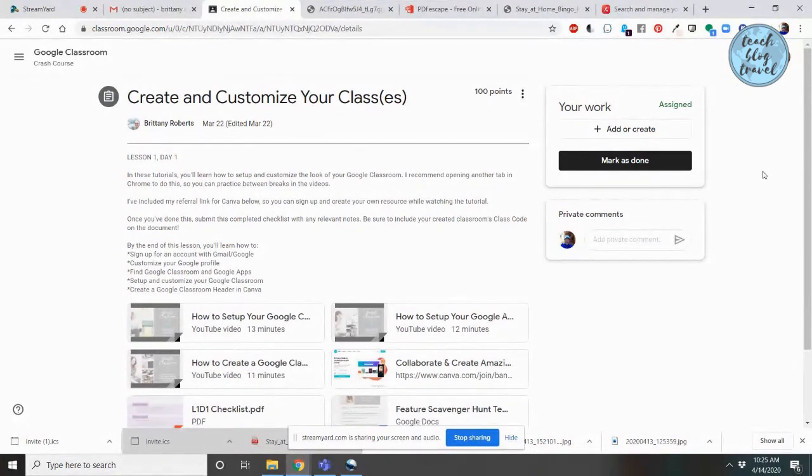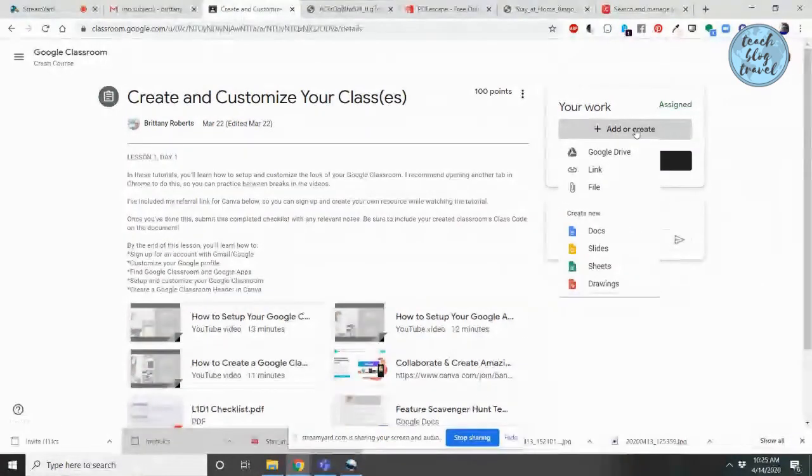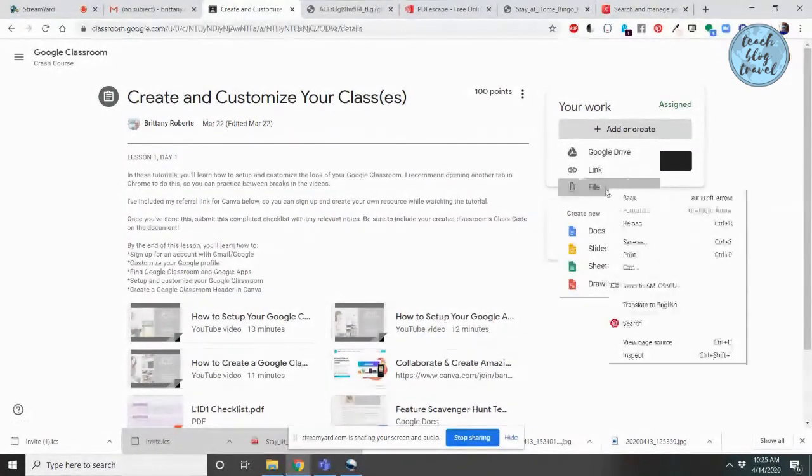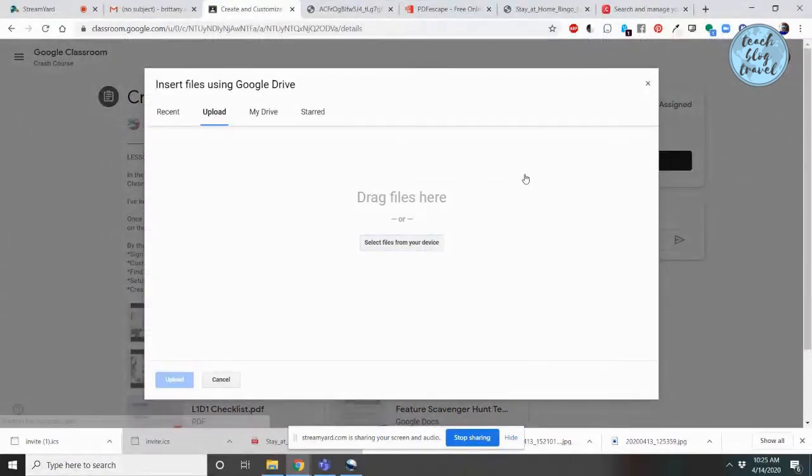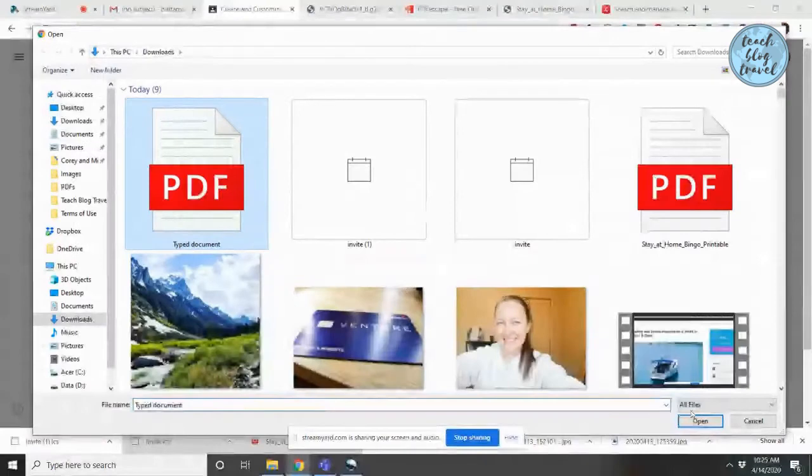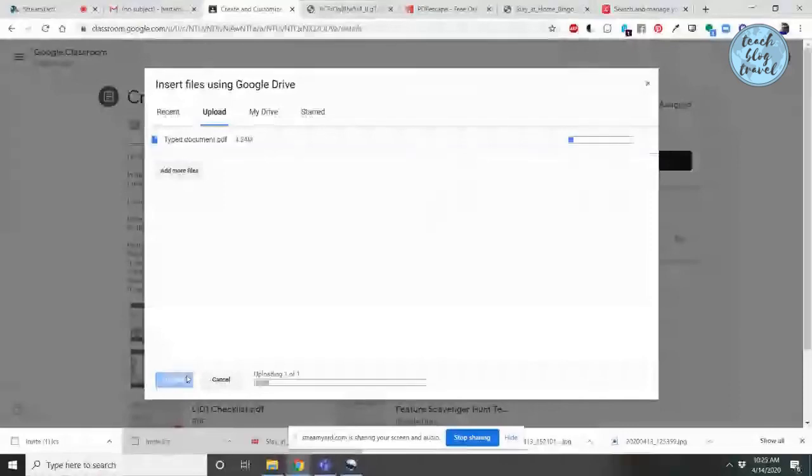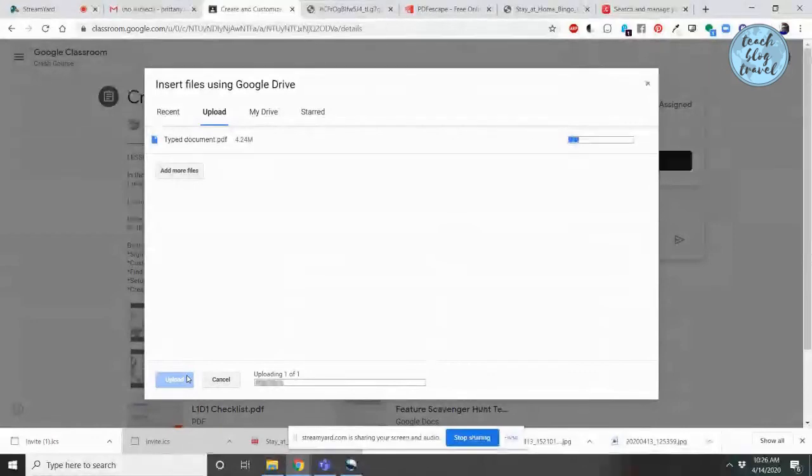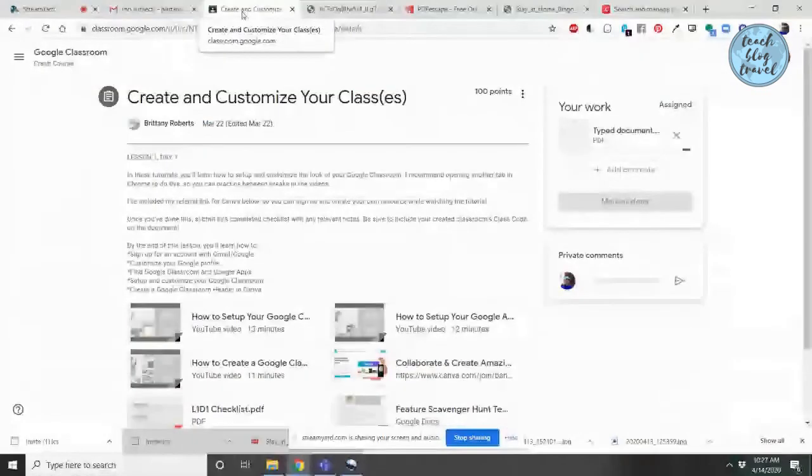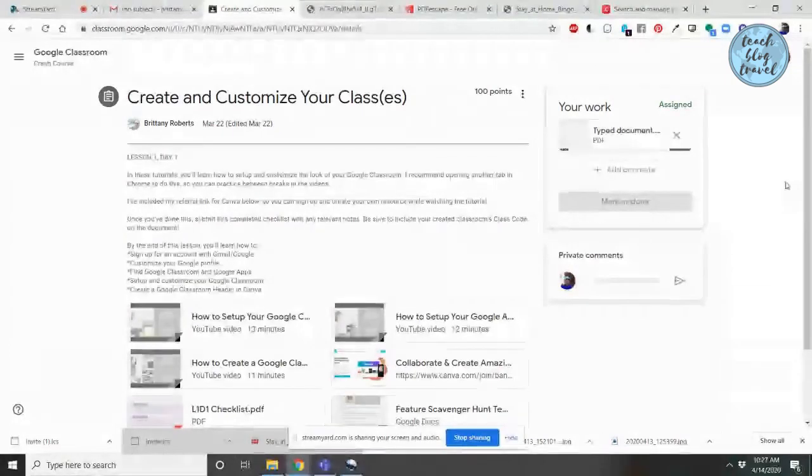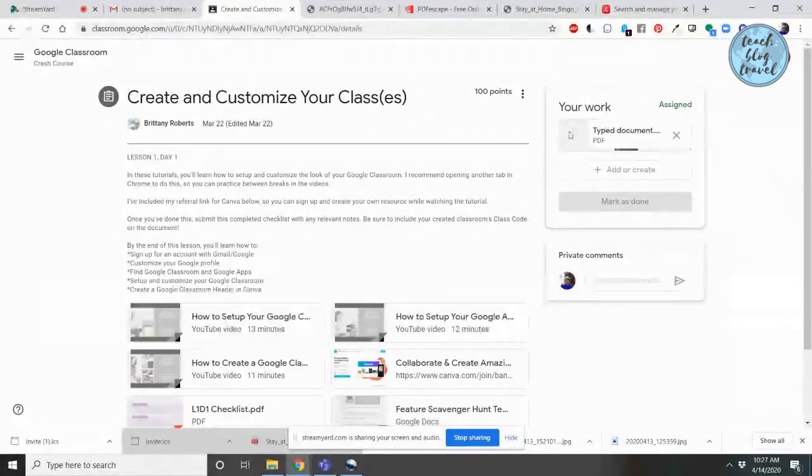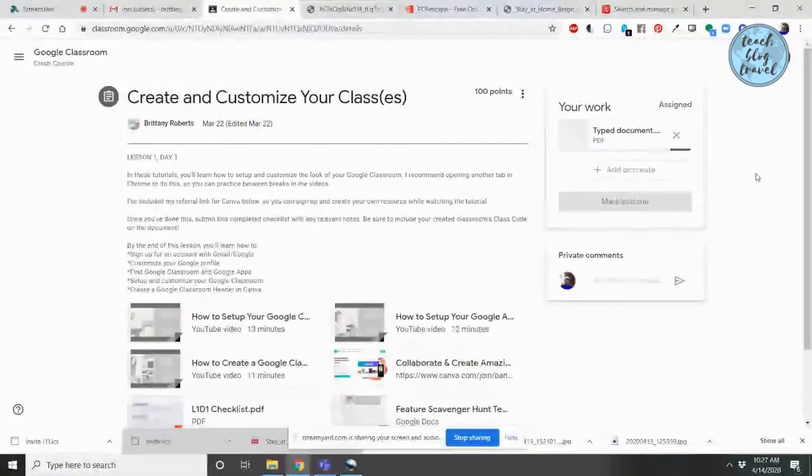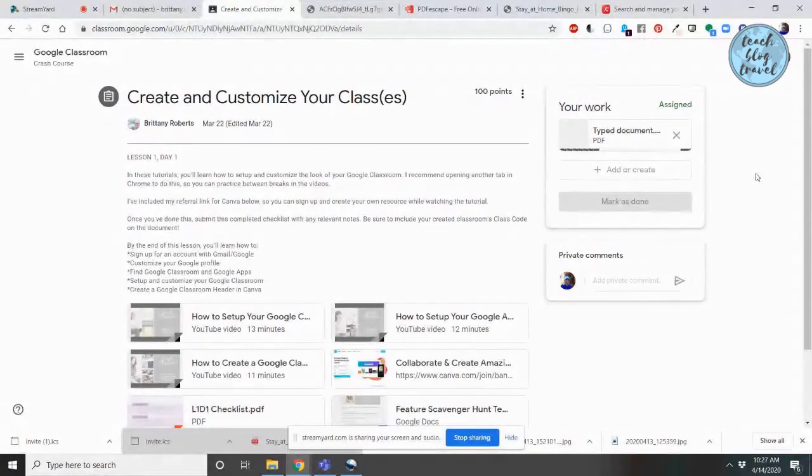So for your student to upload the document, simply click add or create. And they're going to click file because they're going to be uploading from their computer. Select files from your device. Click upload. And again, how long this part takes depends on the internet upload speed that they're using. Once your document has fully uploaded, you'll be headed back to this screen where you'll see that it's attaching it to your assignment.